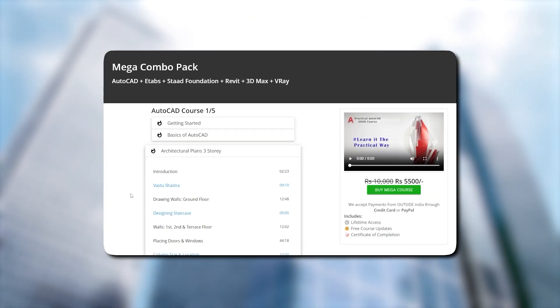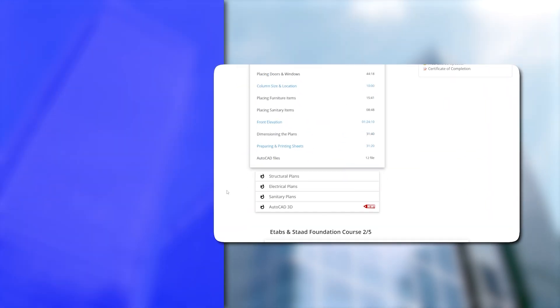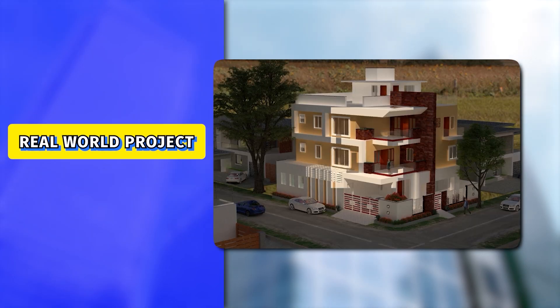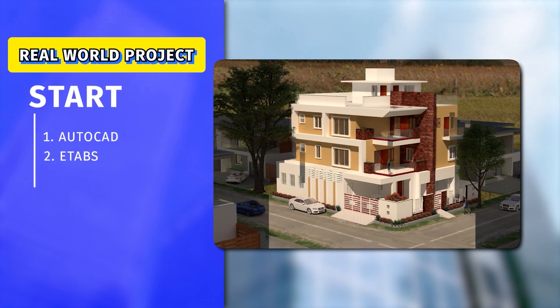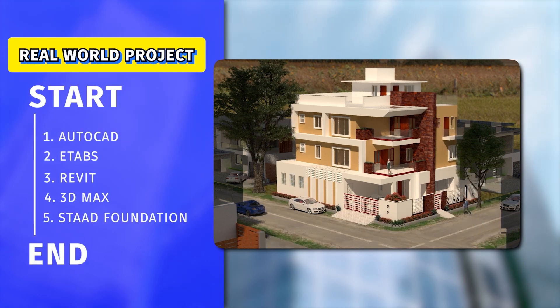And on the other hand, it will take years for us to gather this knowledge by working on field. So to solve this problem, as a professional structural engineer, I have designed a complete MEGA course which will teach you the entire building design cycle from start to end.